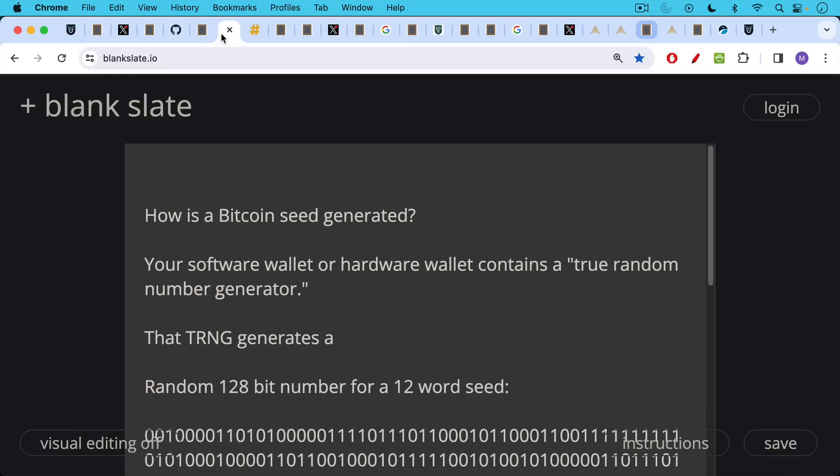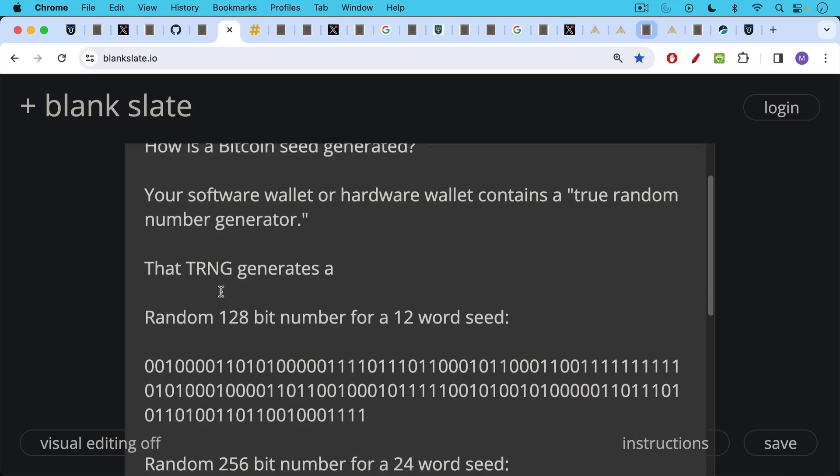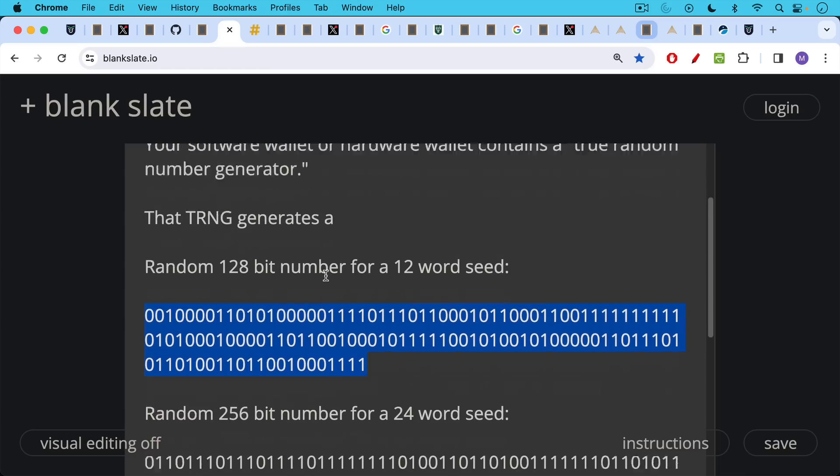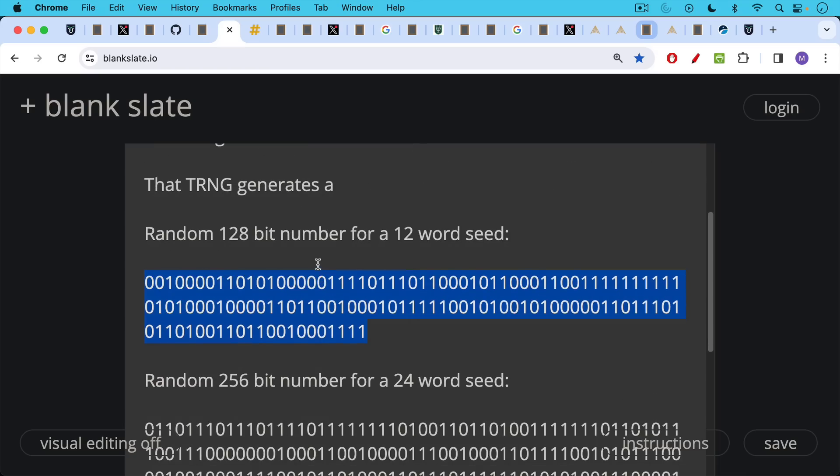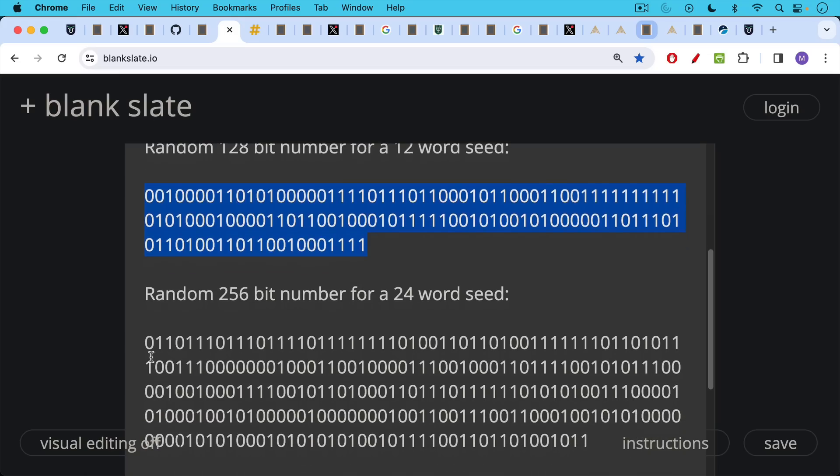So how's a Bitcoin seed generated? Basically, your software wallet or hardware wallet contains a built-in what's called a true random number generator, TRNG. And that TRNG generates a random 128 bit number for a 12 word seed. It would look like this. It's basically 128 zeros and ones in a row. And if you wanted a 24 word seed, it would generate a random 256 bit number. That's 256 zeros and ones in a row.